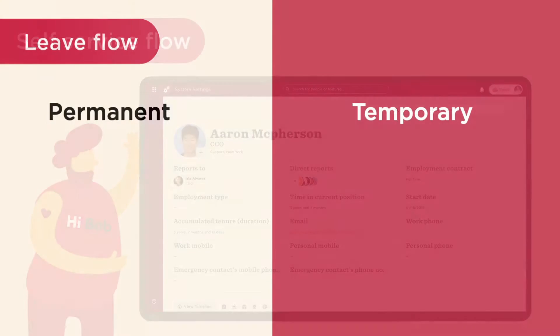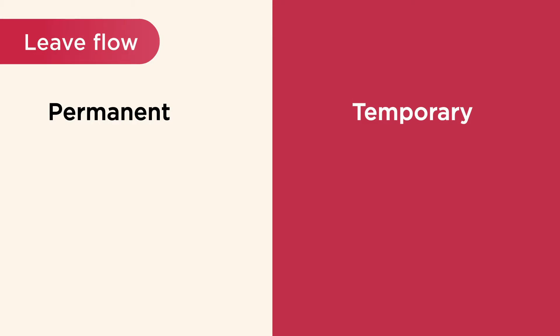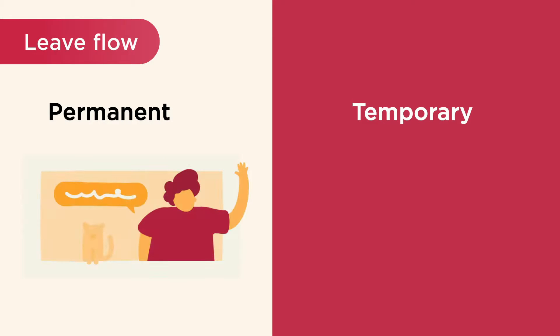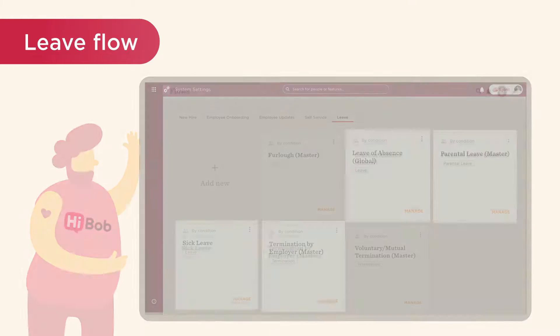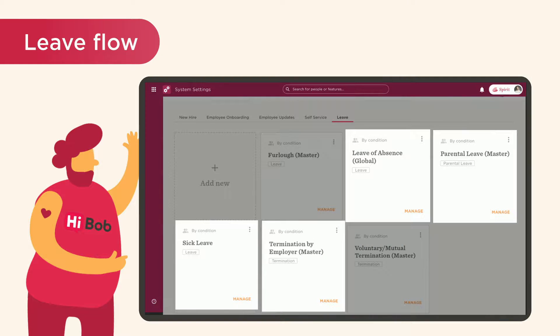Last up is leave. Leave flows are initiated for a permanent or temporary departure, such as termination, sick leave, parental leave, or placing an employee on leave of absence.